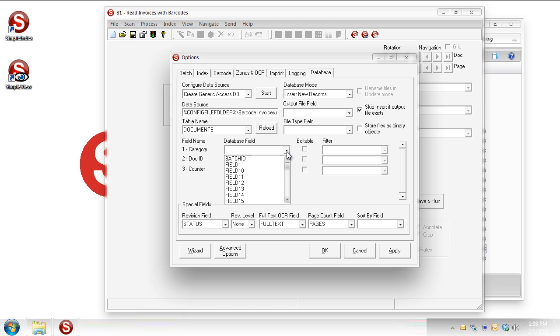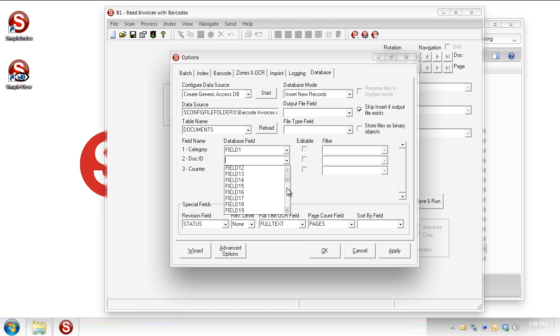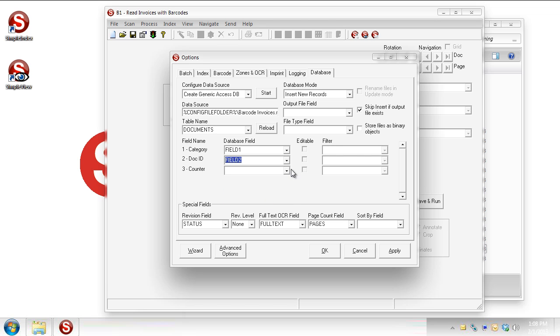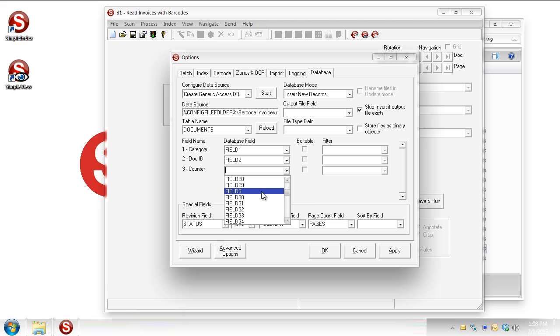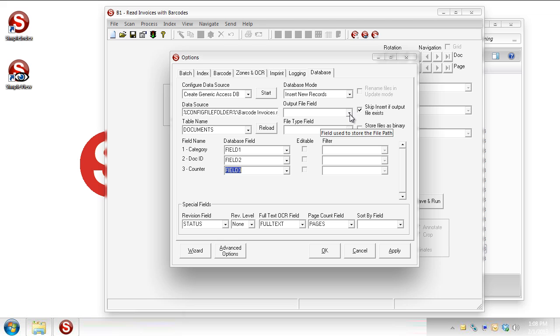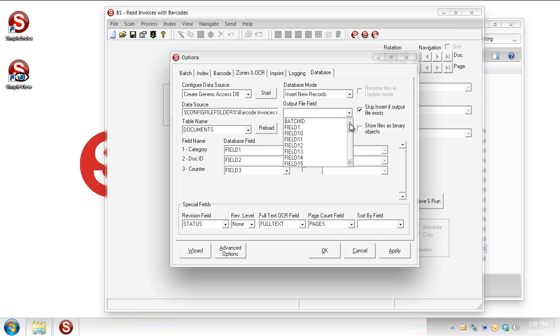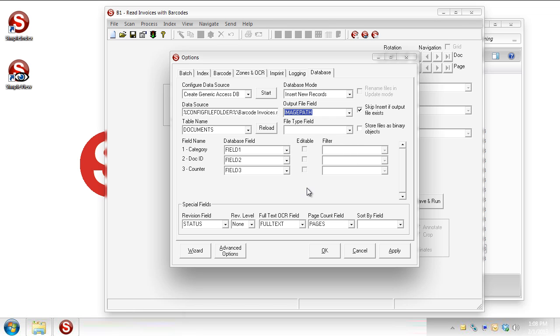So you can see I've got quite a few here. Field 1, and they're just named field 1 through 99 because you can have 99 index fields in Simple Index. And field 3 we'll pull in here. You can see those were already there, though. I'm just going through the steps here. And the output file field, that's saying where do we want to store the location of that scanned document once Simple Index has put it in an output folder. And there's a field to store that too, and it's called image path. It's right there.